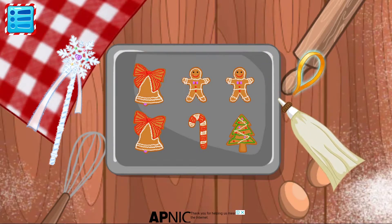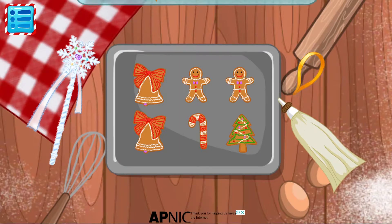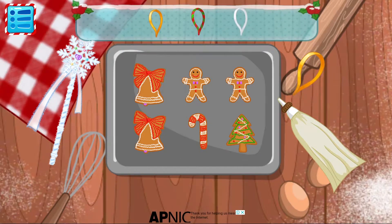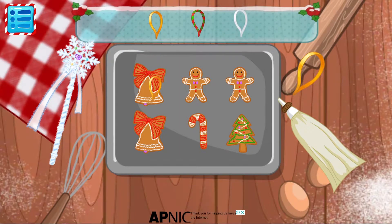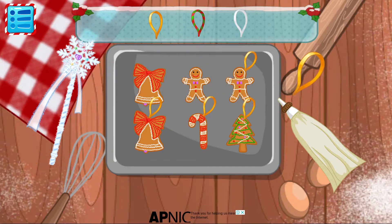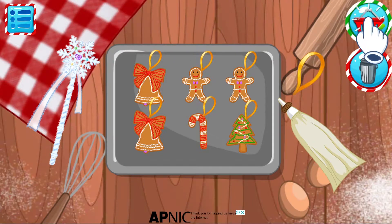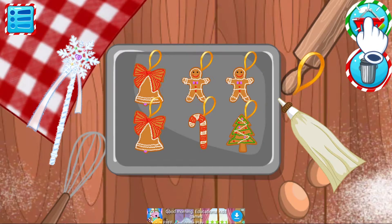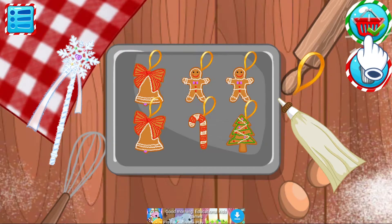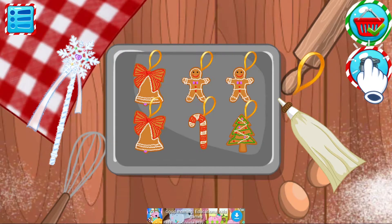Ribbon — don't forget the ribbon. Do you want to save it? Tap on the basket. If not, tap on the bin.